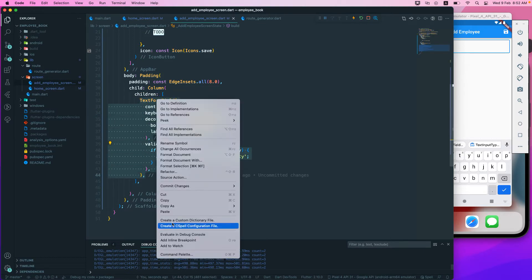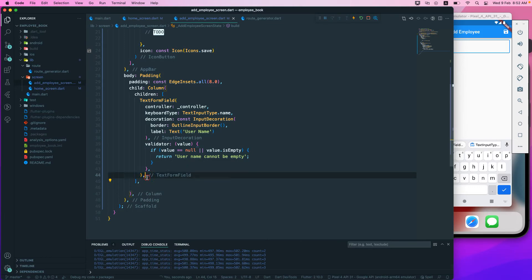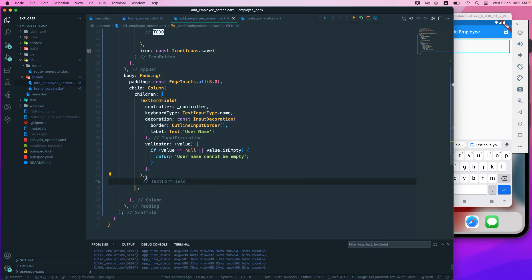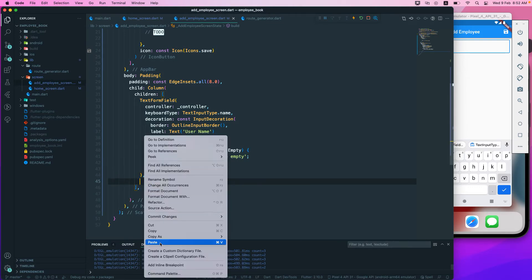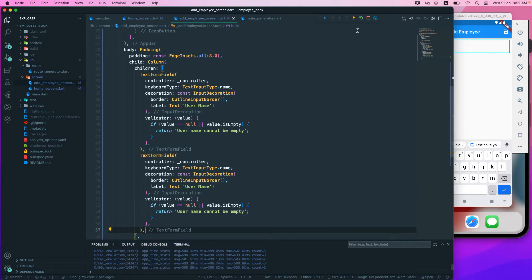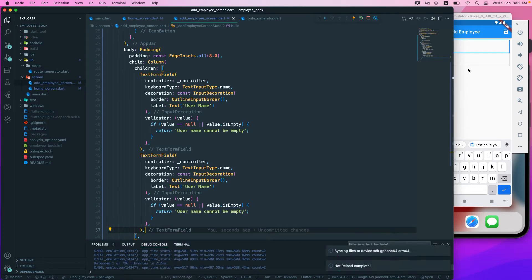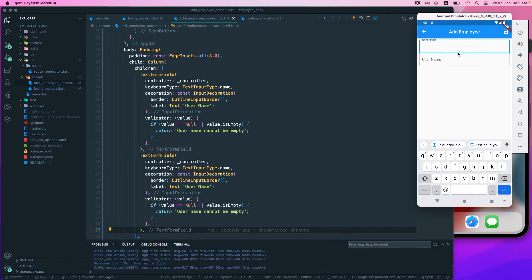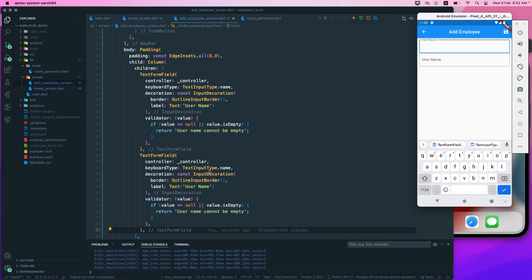If you just copy and paste it below and run it, you will see another text form field has been added. You can just do it this way — that should be completely fine. But if you want to do it in a better way, there is a different approach.